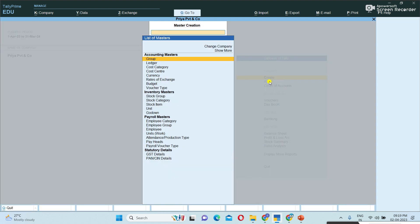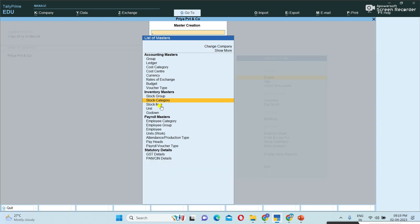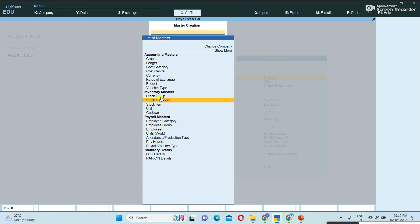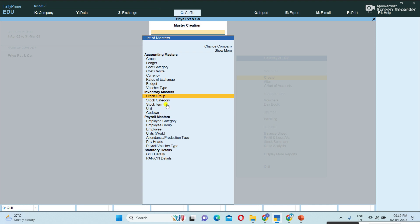Once saved, under inventory masters it is showing stock group, stock items, and so on. It is possible to create them here. All inventory features are available. So now I am working in a service organization and I don't want to use inventory — I want to disable it.